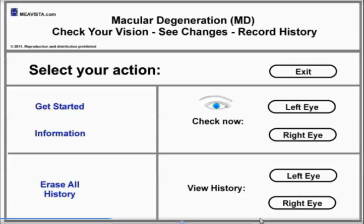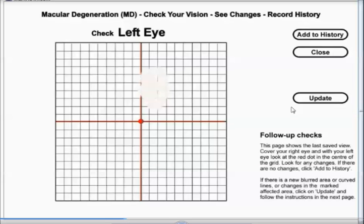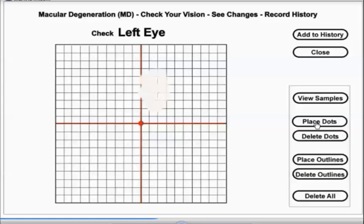Now let's test your left eye. Click on left eye. In this example we have put in a blurred area. So if you come to this screen and you see either a blurred or curved area, click on the update button and then place dots. By clicking on place dots, go around the perimeter placing dots on the affected area.